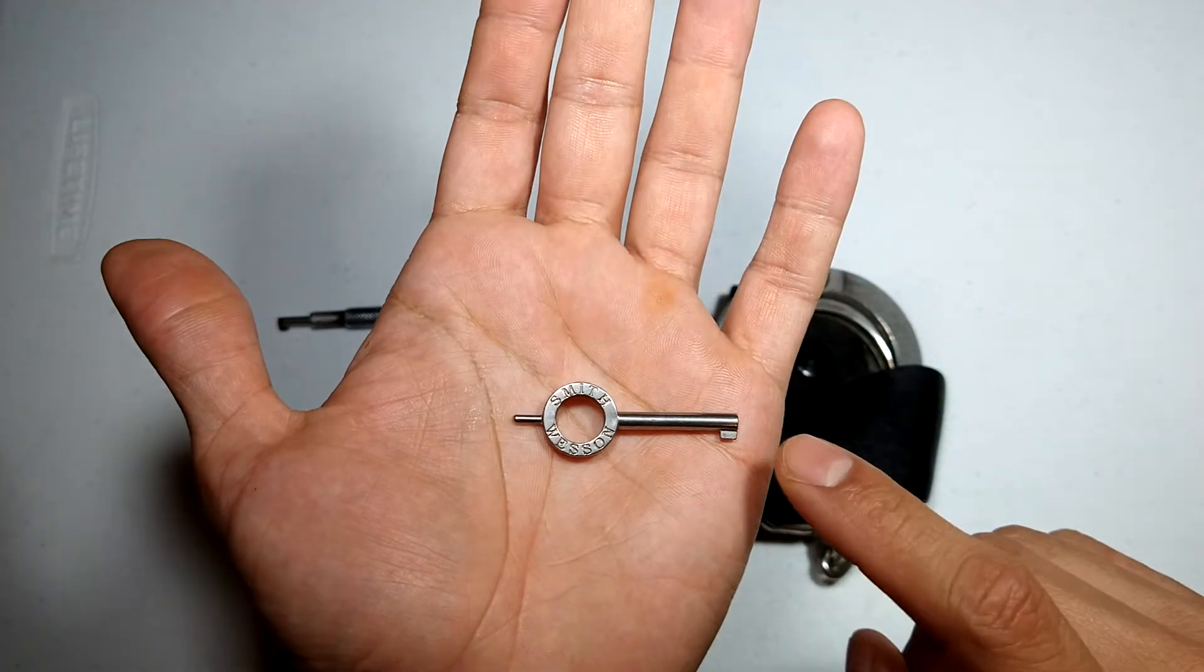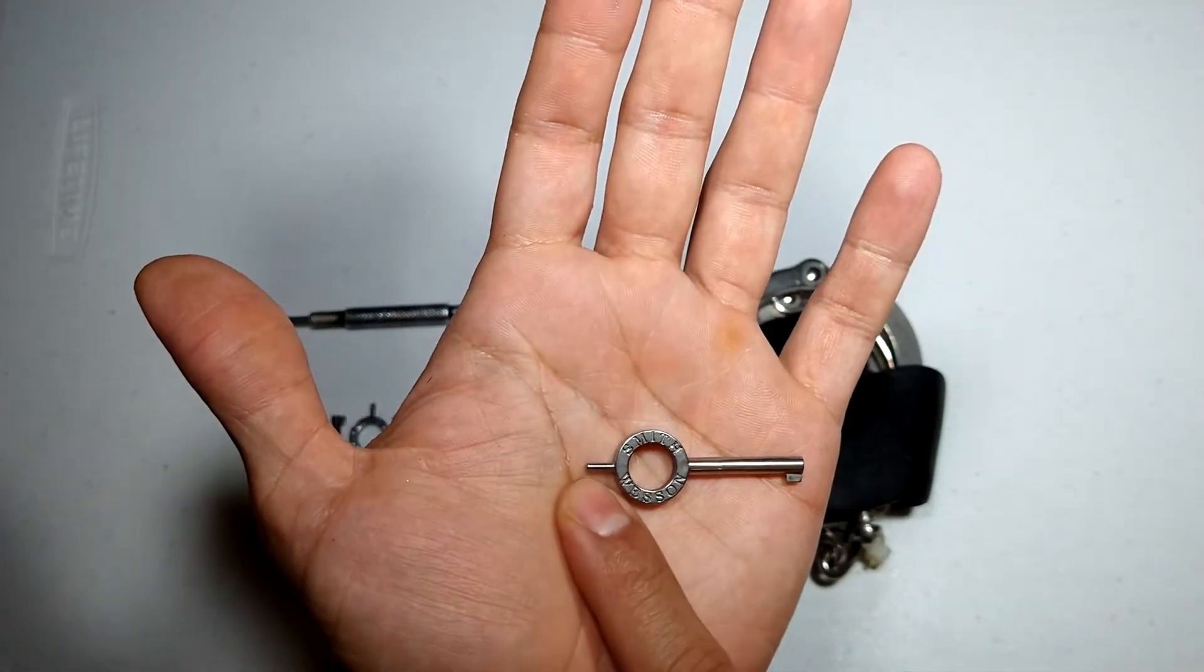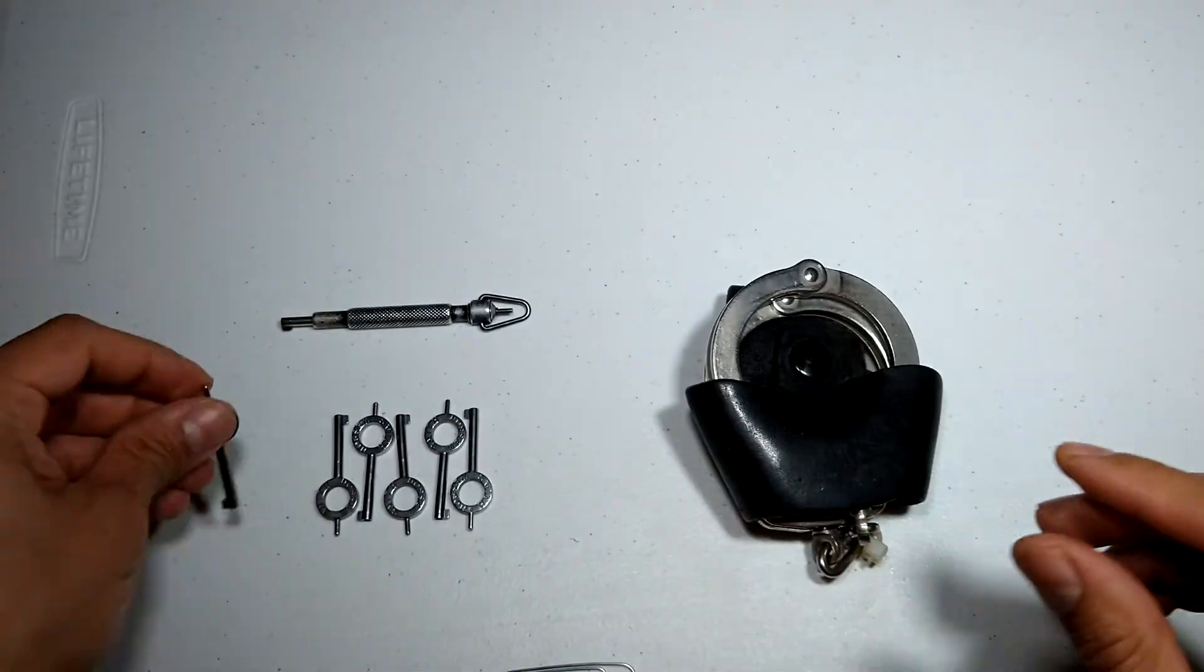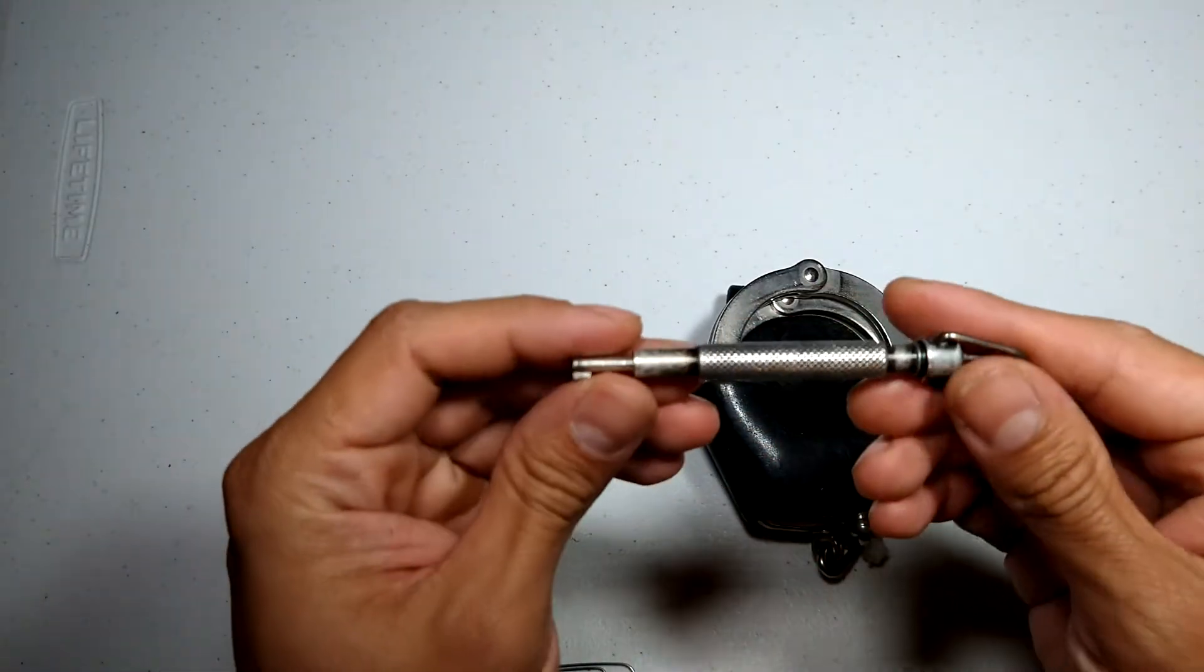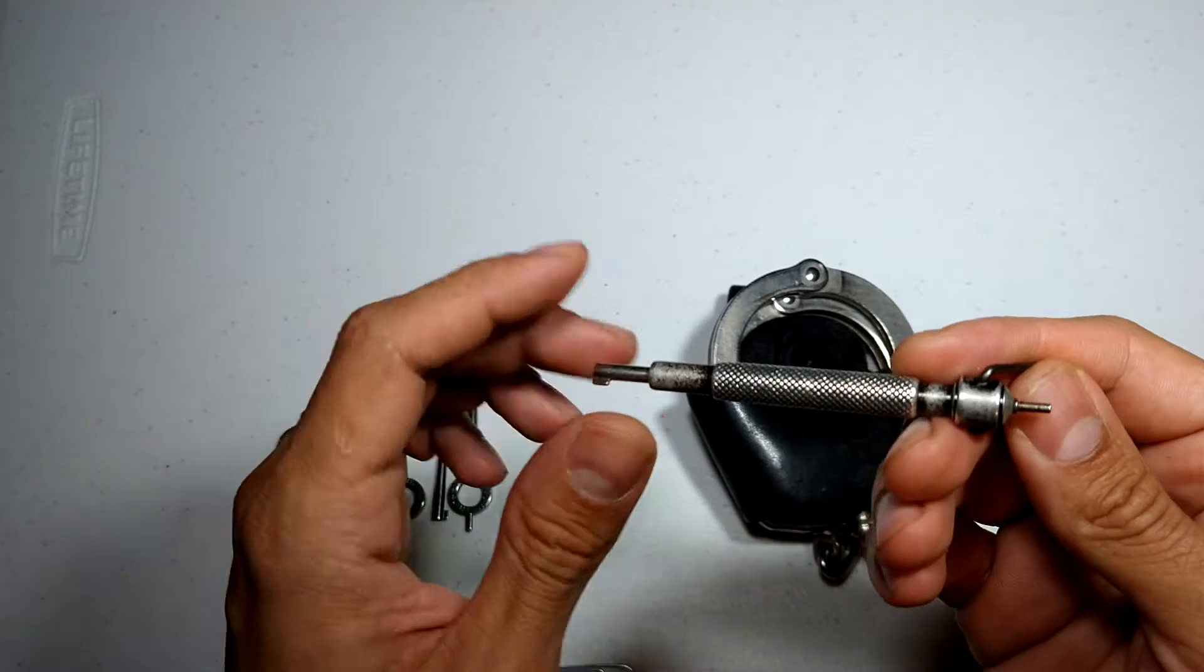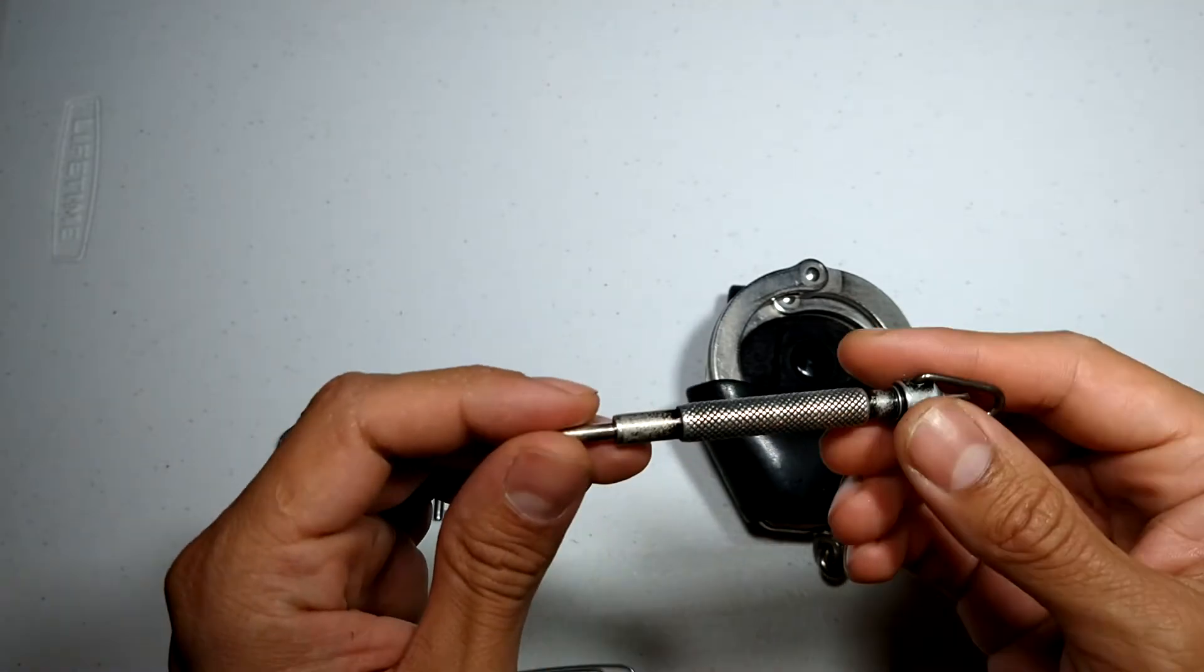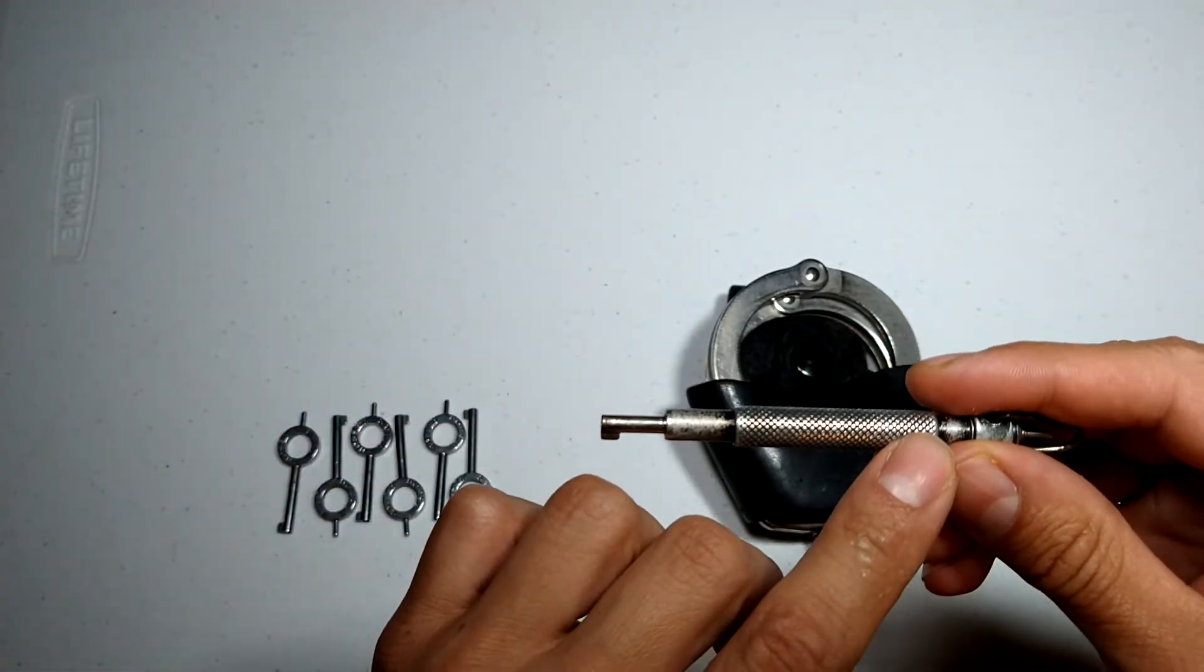This is how you open the handcuffs and this is how you double lock the handcuffs. The same with the large key, how you open and how you double lock. What I like about this one, this one is a long reach.